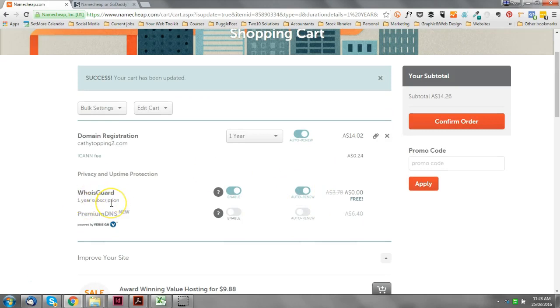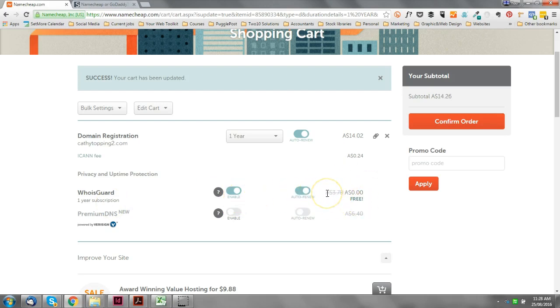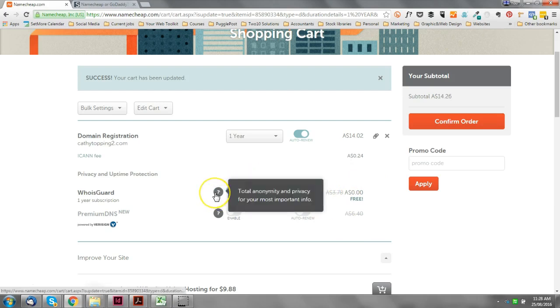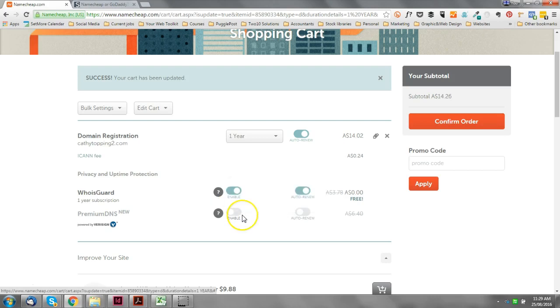WhoIsGuard is a way of protecting your identity. They give you the first year for free and then the following years they're going to charge you a nominal fee. We just click here. As you can see, what that means is it gives you total anonymity and privacy for your most important information. So you're going to have to provide your address and other sort of personal details as part of the process of purchasing your domain name. If you don't want people to be able to just find that information out by doing quite a simple internet search, you provide this WhoIsGuard and that information is made private and isn't readily available on the internet.